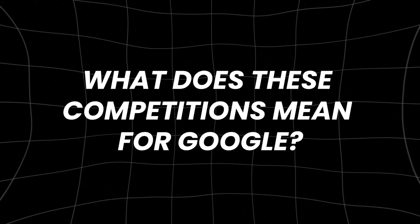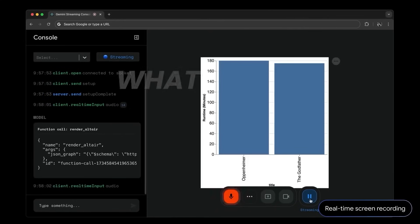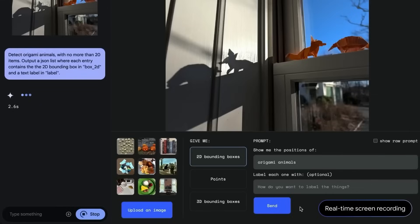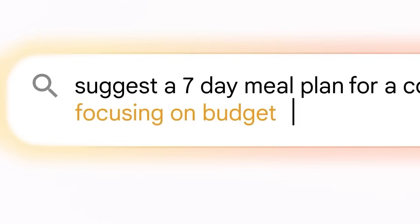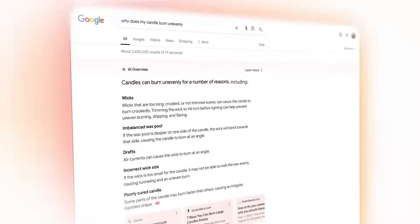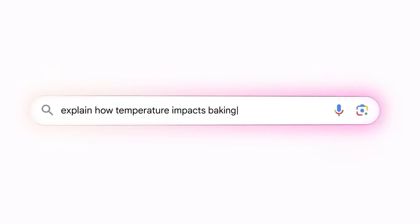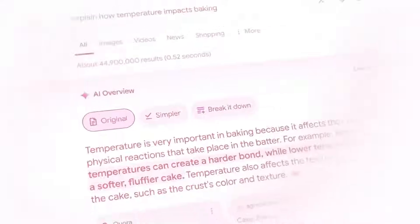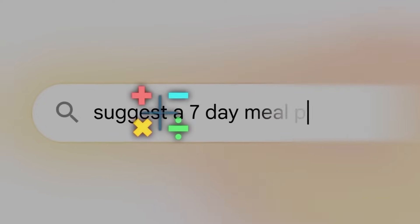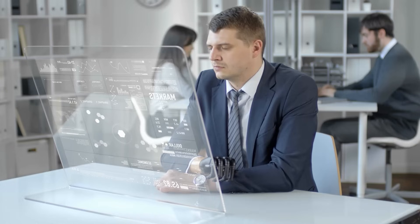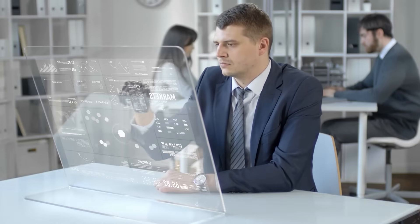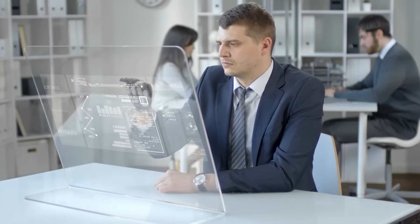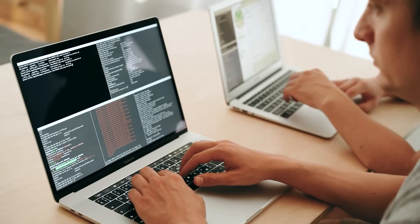What does these competitions mean for Google? Imagine Google as a giant library where you can find answers to almost any question. Over the years, this library has become so big and popular that many people rely on it for information. However, recently, new tools and technologies have emerged, challenging Google's role as the go-to source for answers.